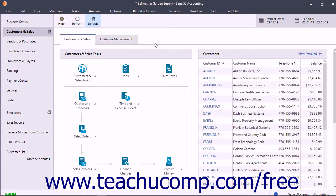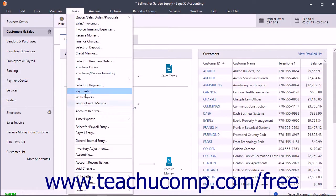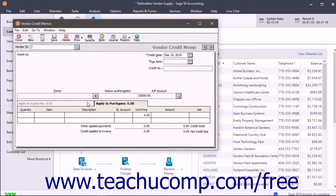To enter a vendor credit, select Tasks, Vendor Credit Memos from the menu bar to open the Vendor Credit Memo window.